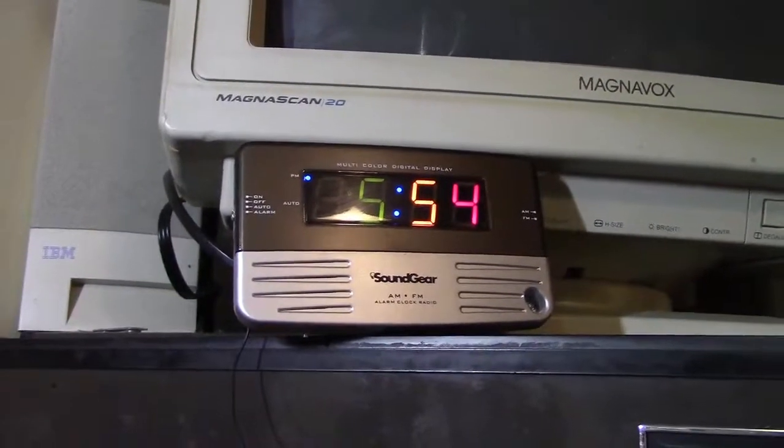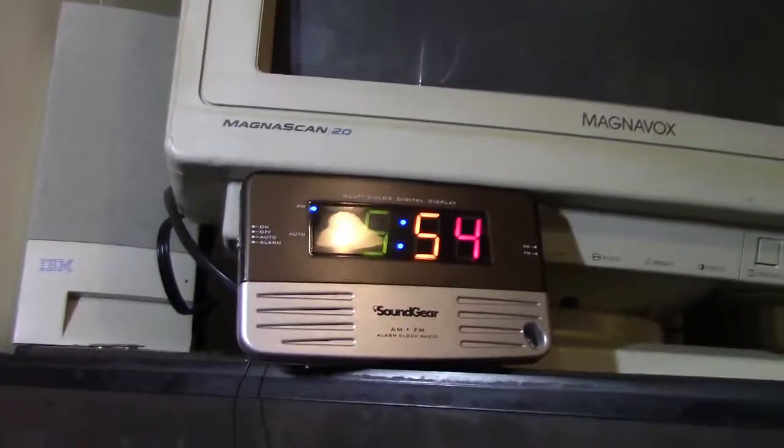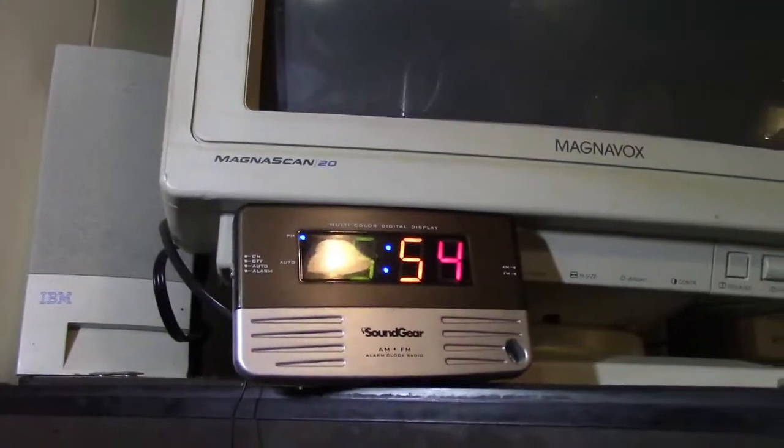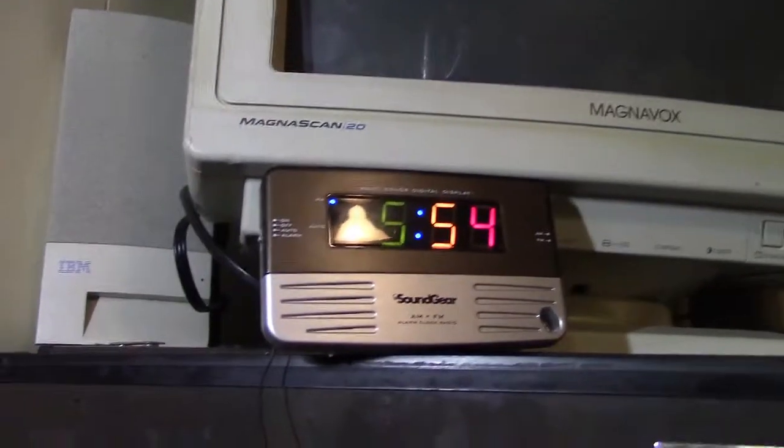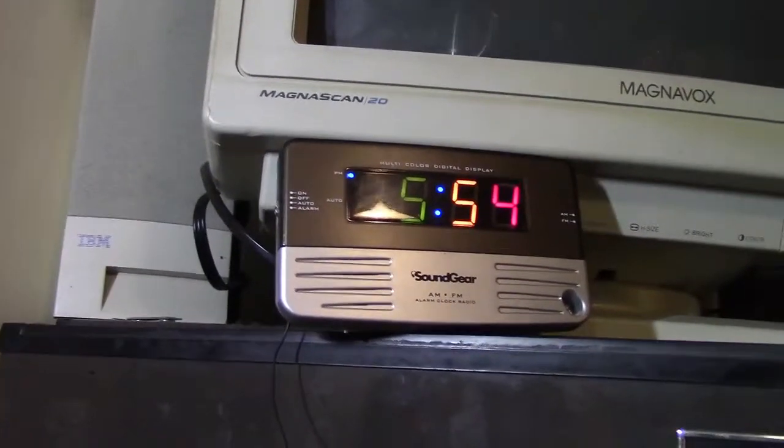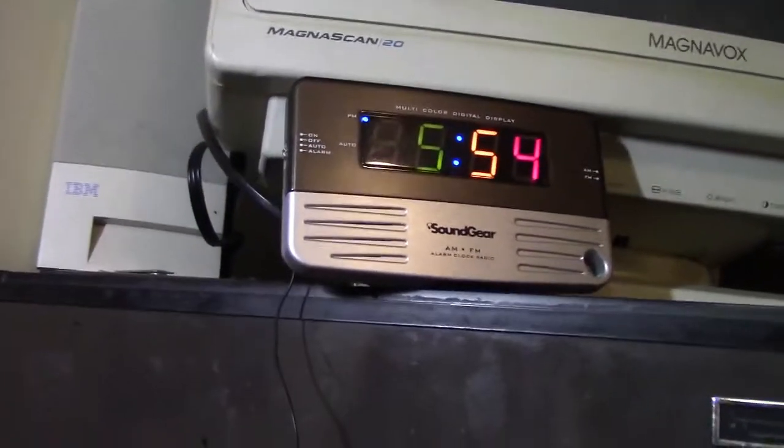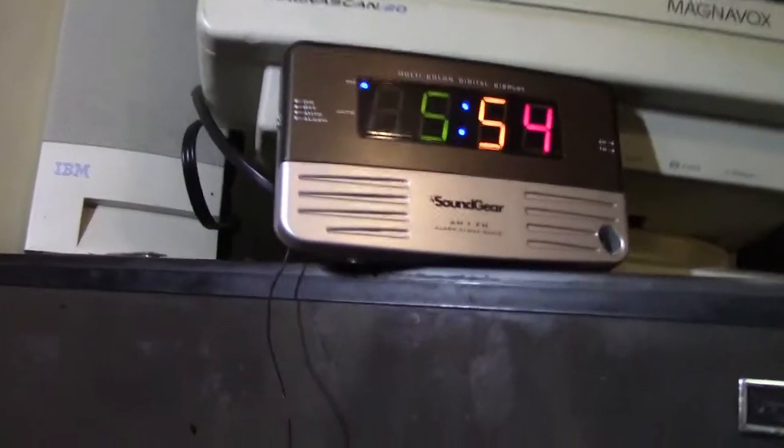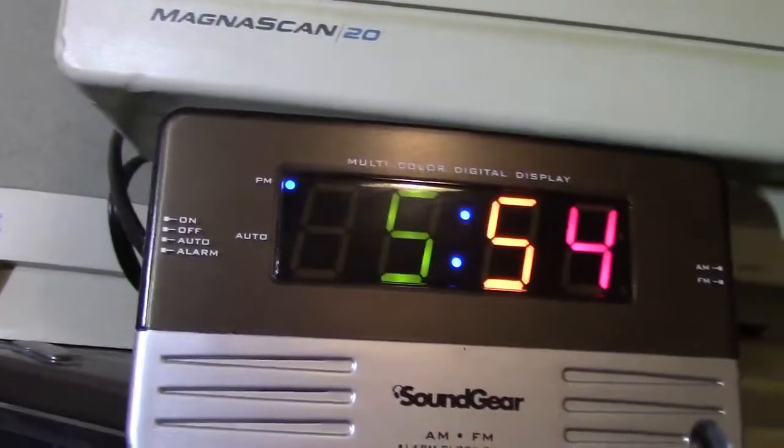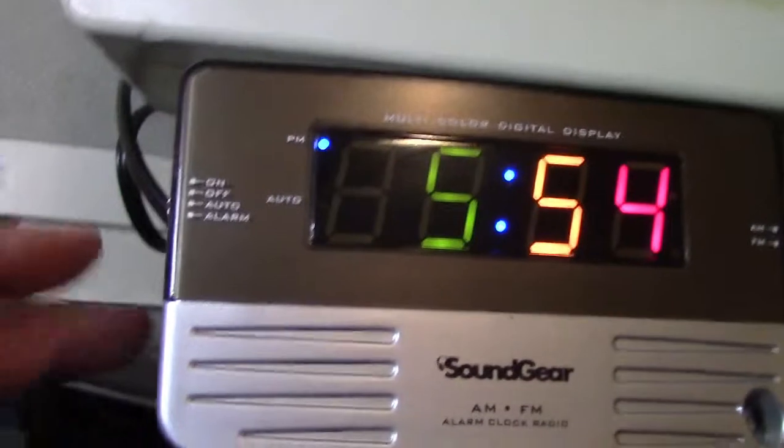I loved it because of the multicolor display. That was really the main thing, and I had to have it. It's a cheap Chinese brand. That's really it.